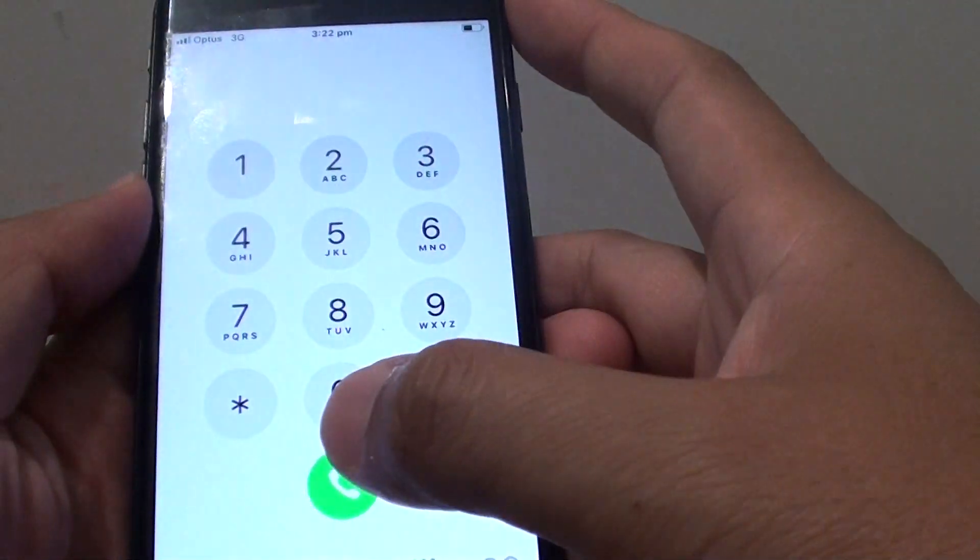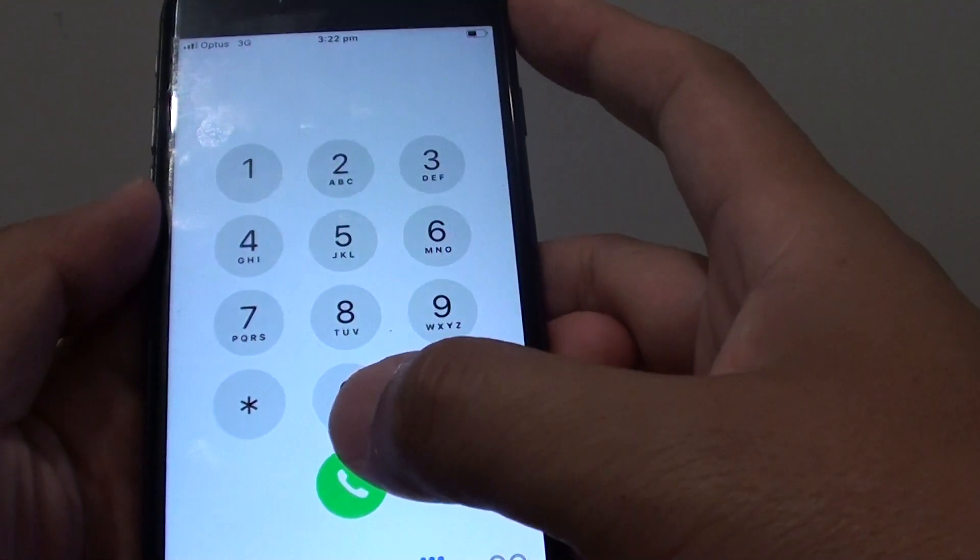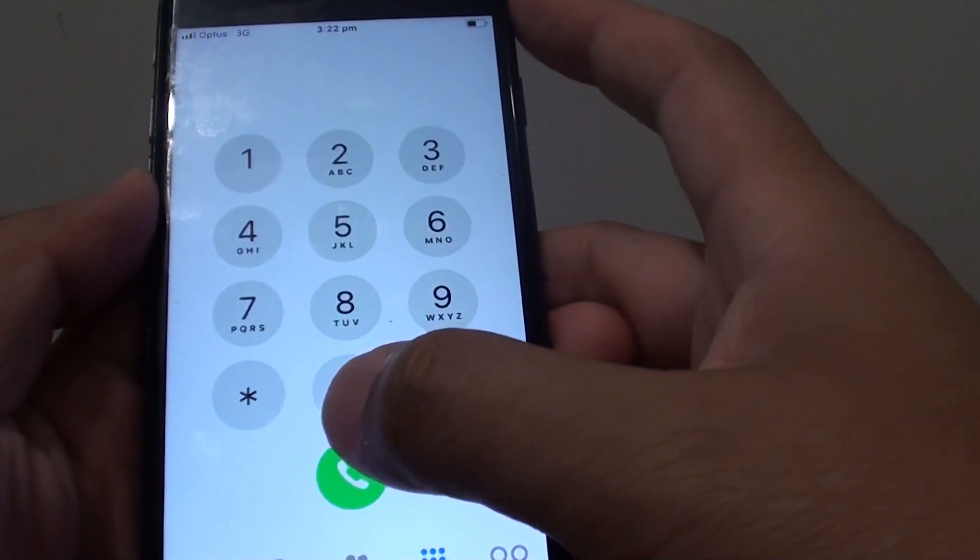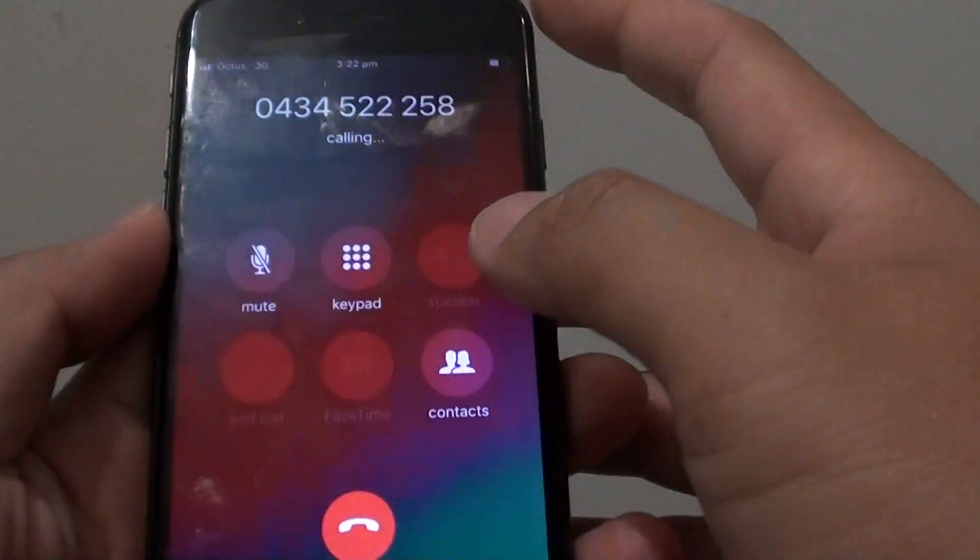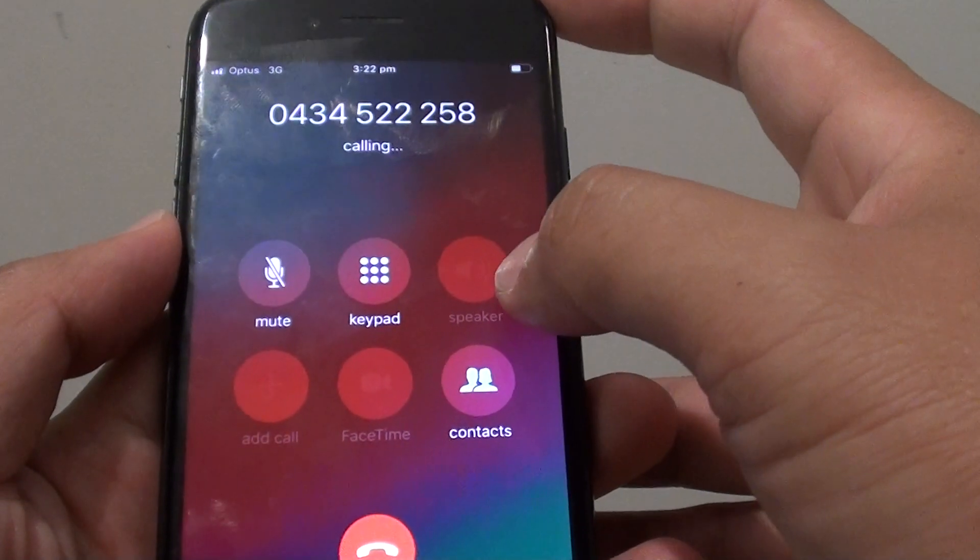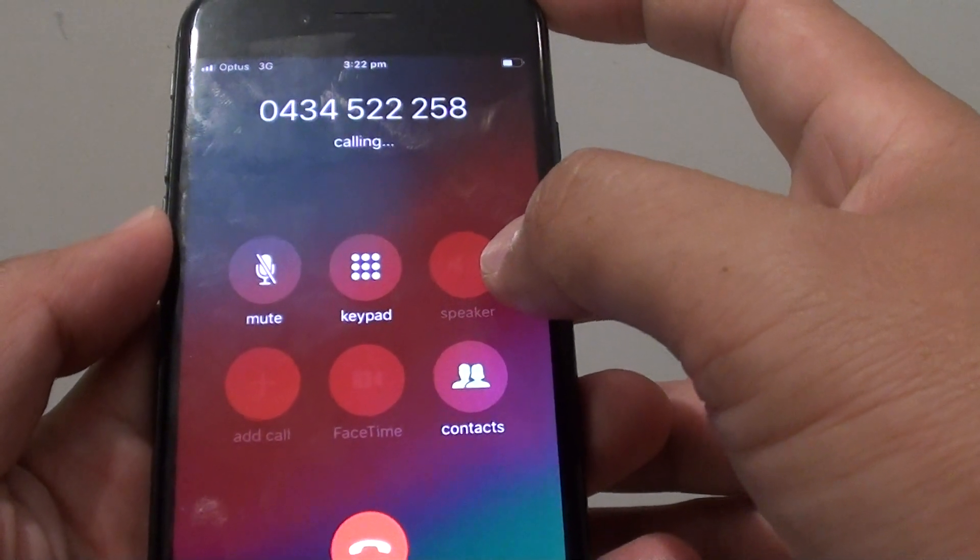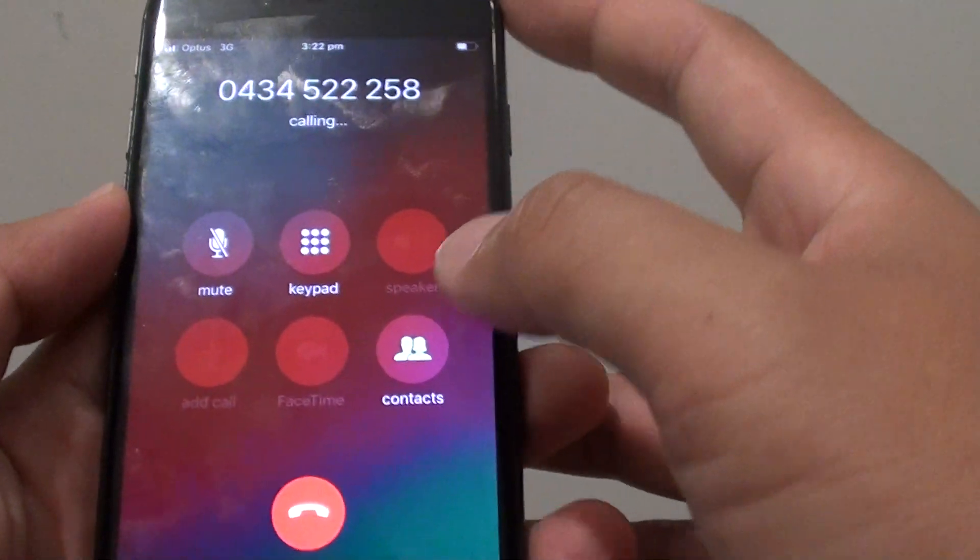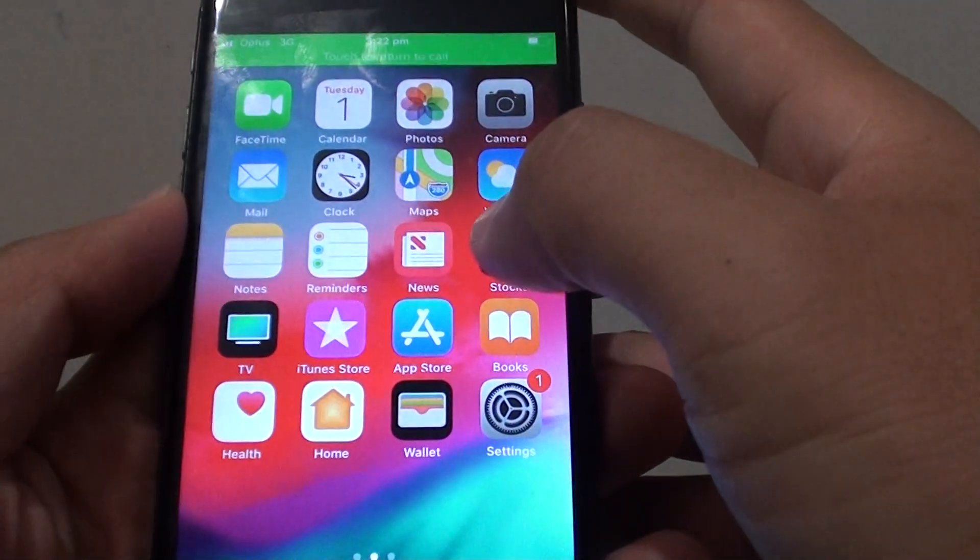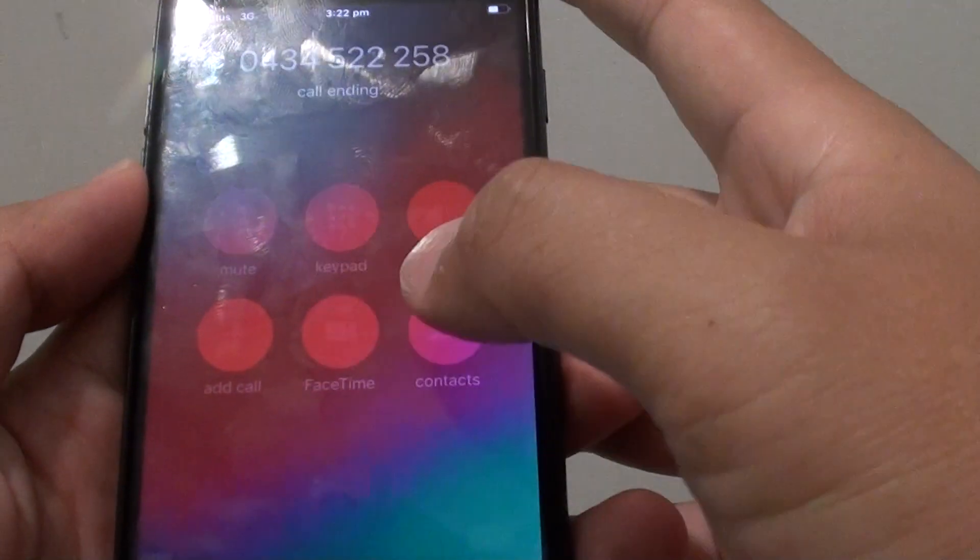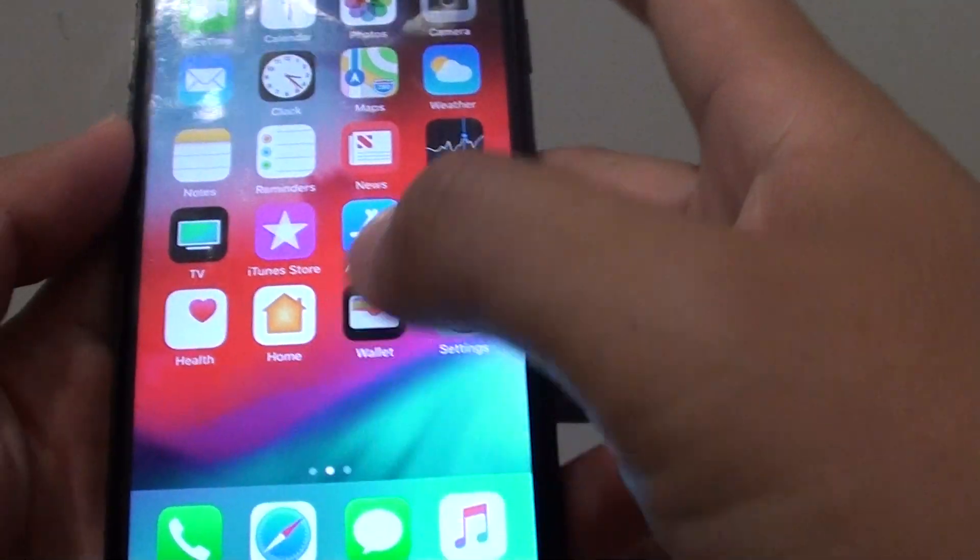If you are getting that problem when you are trying to make calls and you see the speaker is grayed out, also check to see if audio voice memo is working or not.